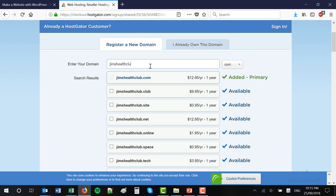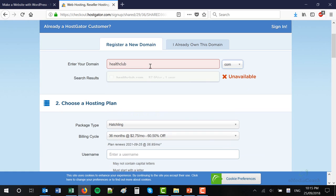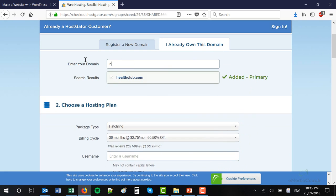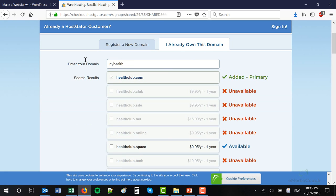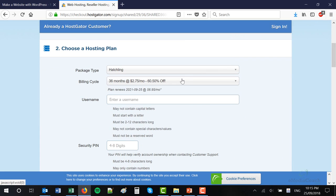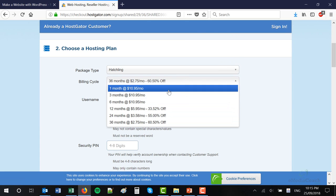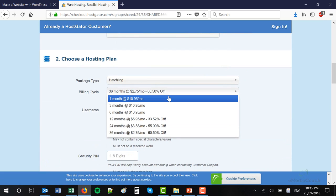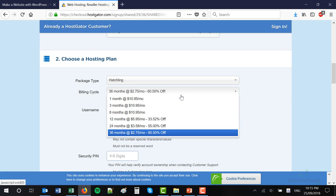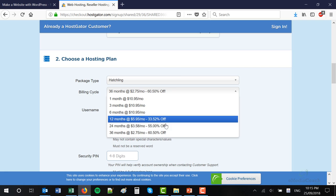Now if it's not available, it will come up as unavailable and you'll have to choose a domain that is. Go ahead and select what you want your own web address to be — your address on the internet. I chose the Hatchling Plan. You can see the prices here. The longer you subscribe for upfront, the cheaper it is, as with most things these days. I'm going to show you in a second how to get a bigger discount than you can see here.